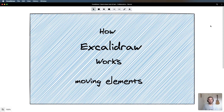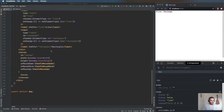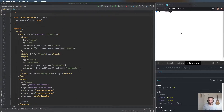Hey everyone, hope you're doing well. Today we're going to be looking at part two of how Excalidraw works, and this is all around how we move elements. So let's dive right into it. If you haven't seen part one, I'd recommend having a quick look at that, or you can find the code in the GitHub link.